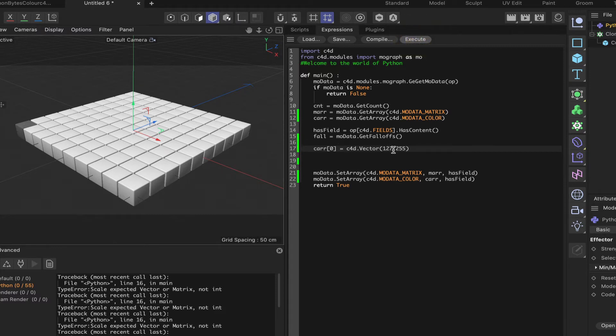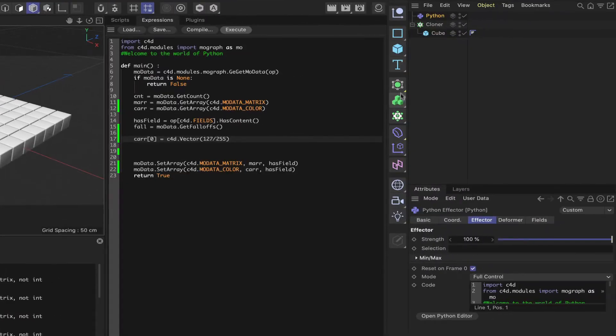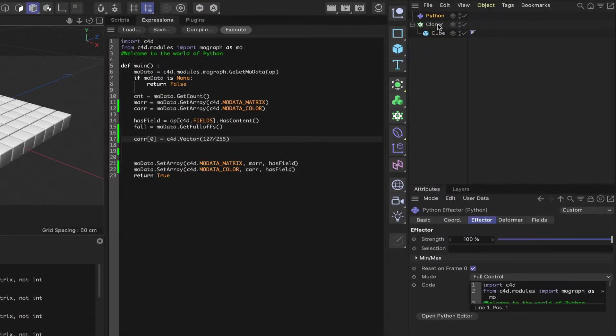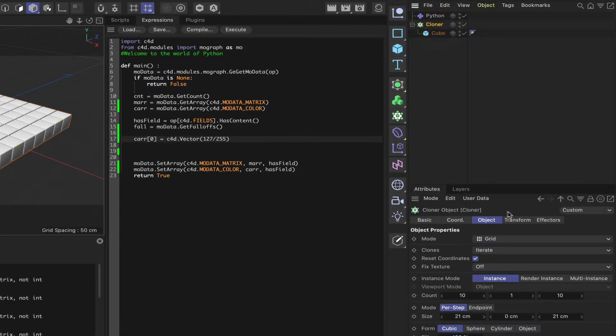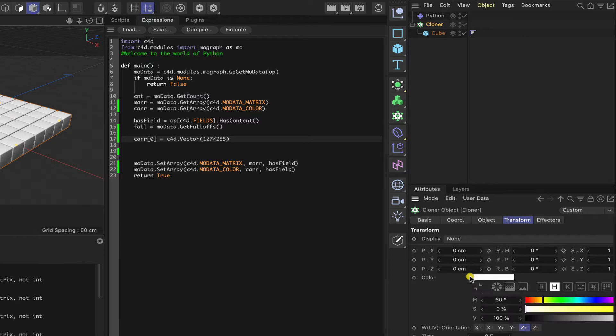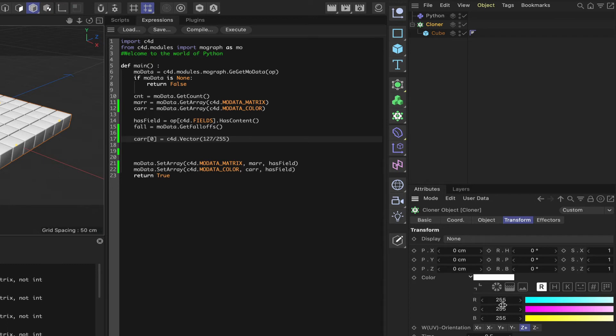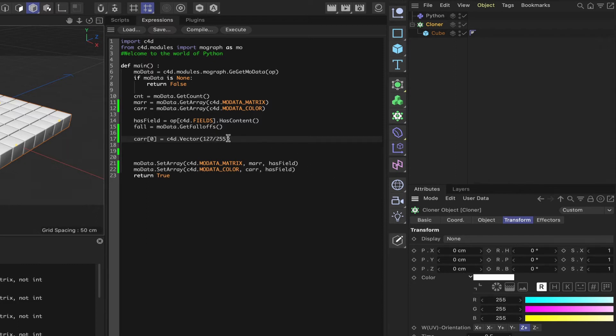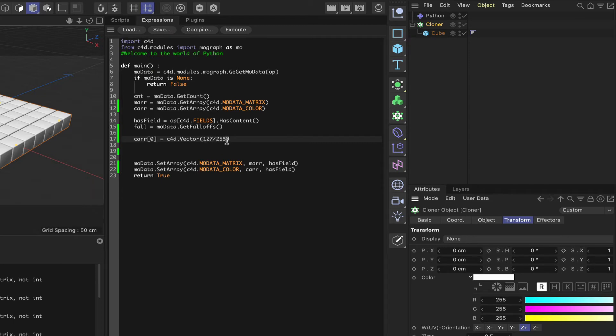So if you do want to work with the values that you get in the cloner, if you go into the transform here, and we go into the color and dial it down, and we go into RGB, you can see that we've got values between 0 and 255. So if you want to work with this range of values in the Python editor, this is the method that you must use, because it wants a value internally of between 0 and 1.